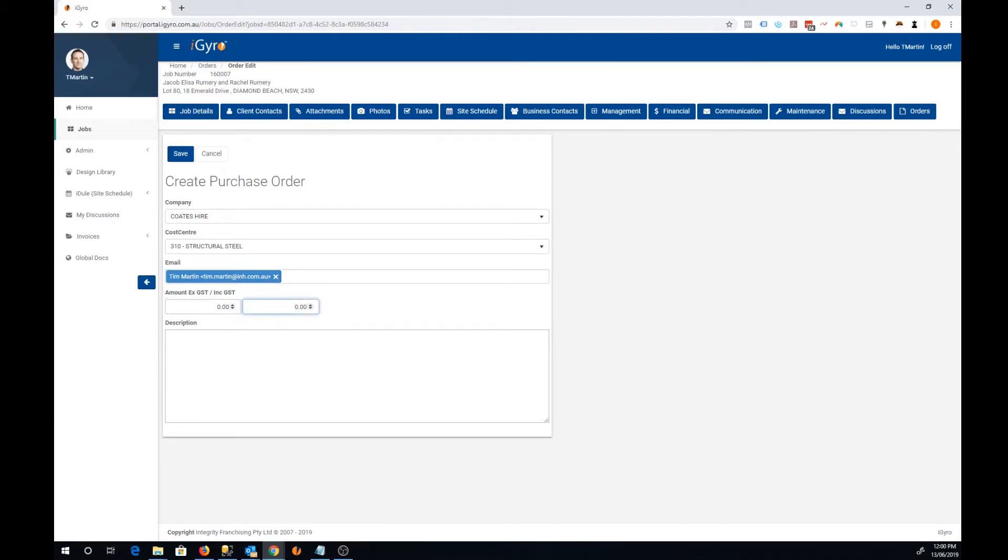The next two fields are the amount of the purchase order. You can leave those as a $0 amount, but that doesn't give your accounts team much information to go on when they receive an invoice. So if you do know what the amount is, you can type it in here.